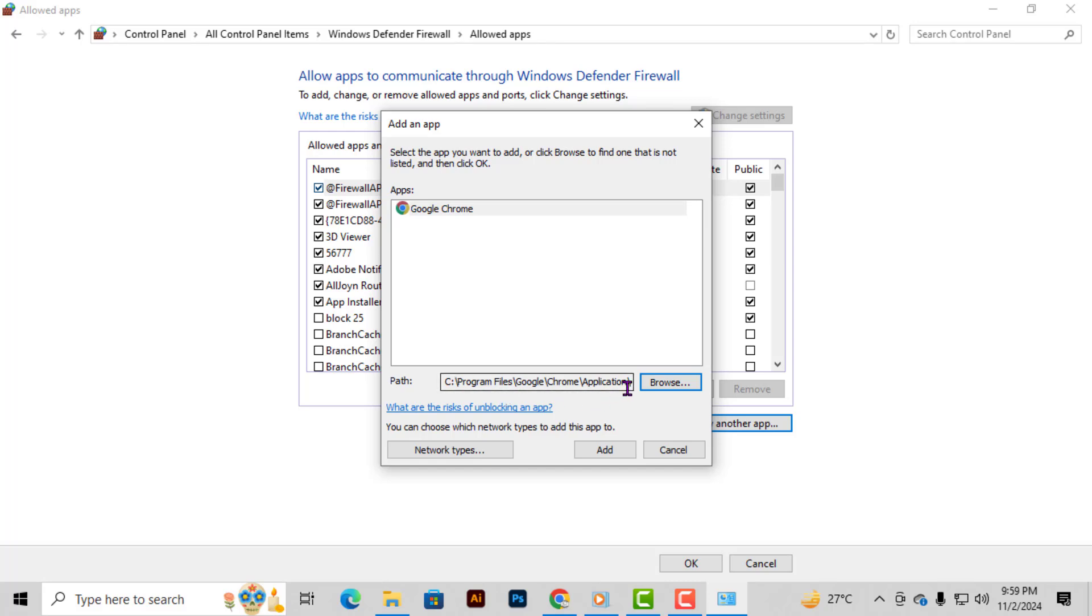Step 7. Now click on add to finalize Chrome as an allowed app. Finally, click OK to save these settings and complete adding Chrome to the Windows Firewall.